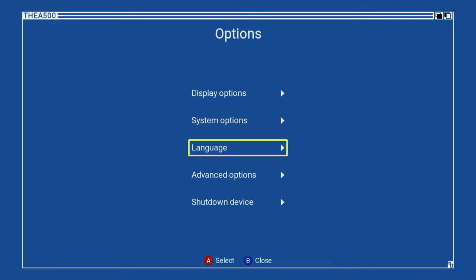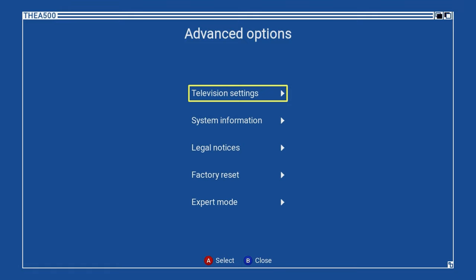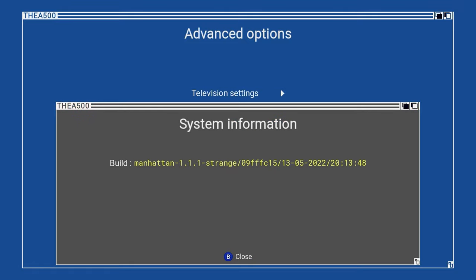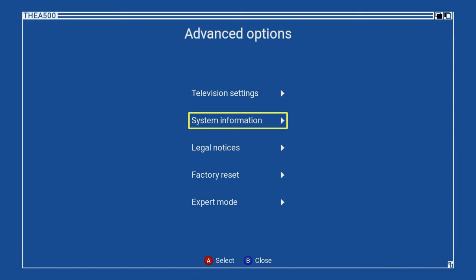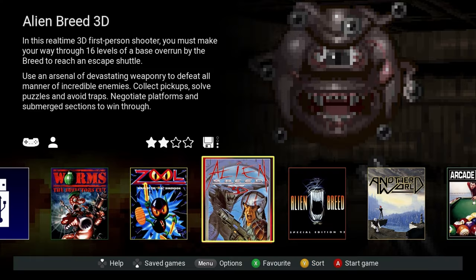We can verify this by checking the options, and there it is. Whenever the system is turned on and you have this USB stick inserted, it will load up the system that you have selected.